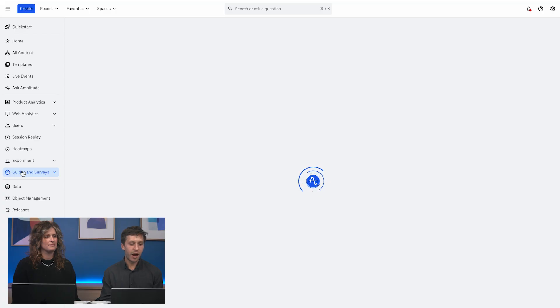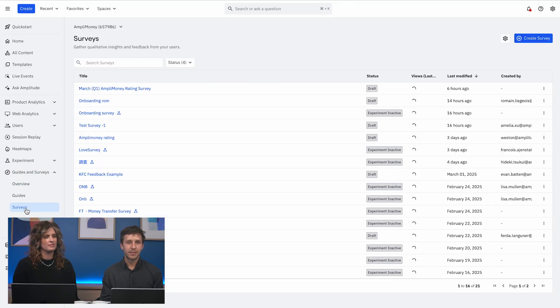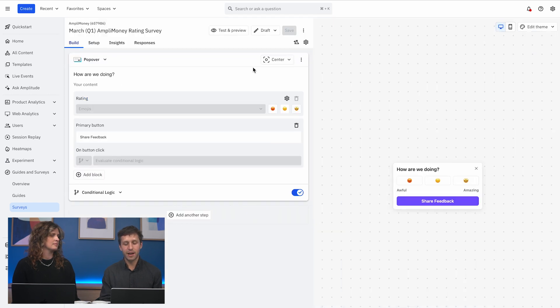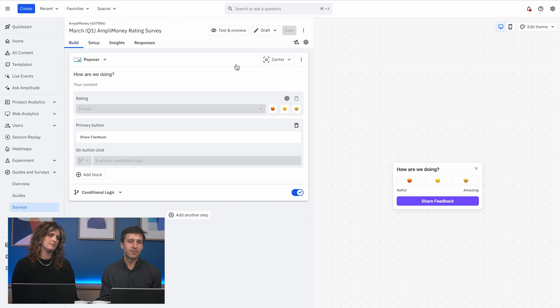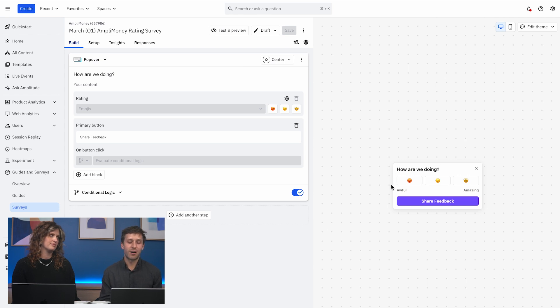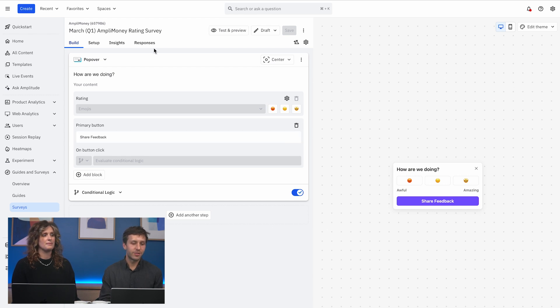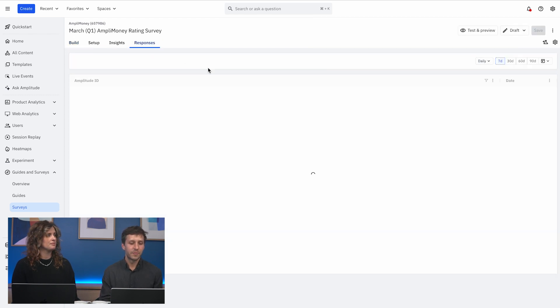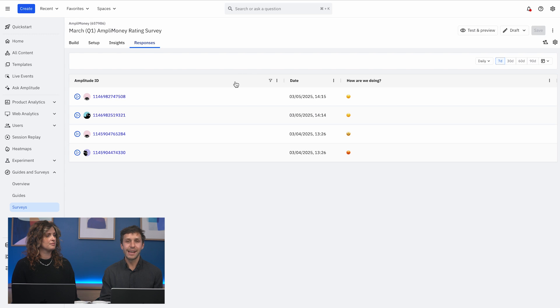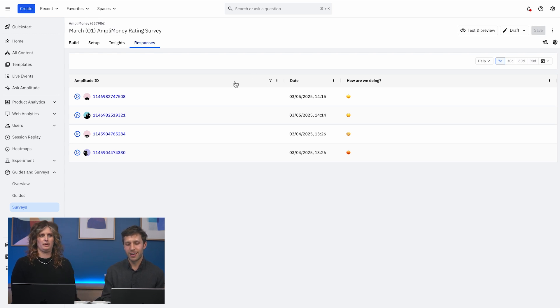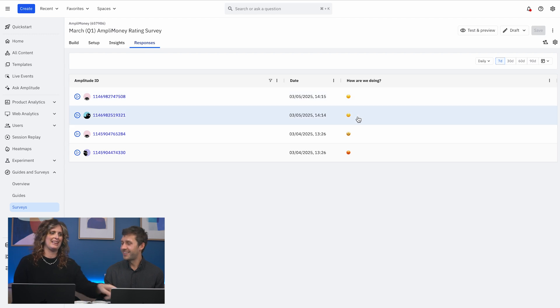We recently launched Amplitude guides and surveys and we actually made sure Session Replay was built in. Why? User feedback is only half the story because there's always what users say and then there's what users do. With our new guides and surveys product, let's say I just launched a survey to get feedback on our AmpliMoney website. We're going to have some users tell us it's amazing and some say it's awful, but naturally we're going to want to ask why. So with Session Replay embedded directly into survey responses, I can click on any of these survey responses and immediately see the sessions where they answered the survey.